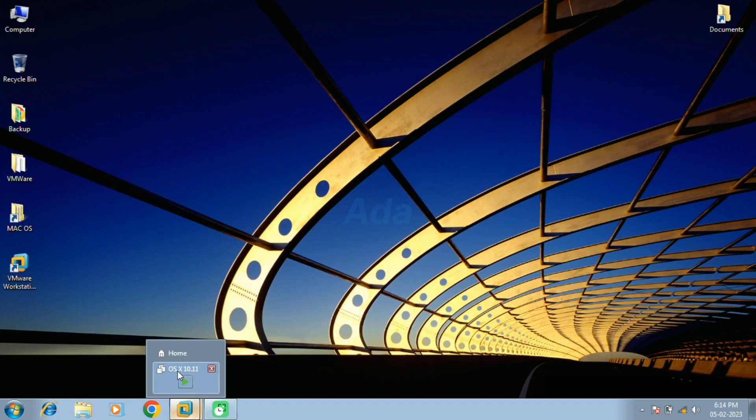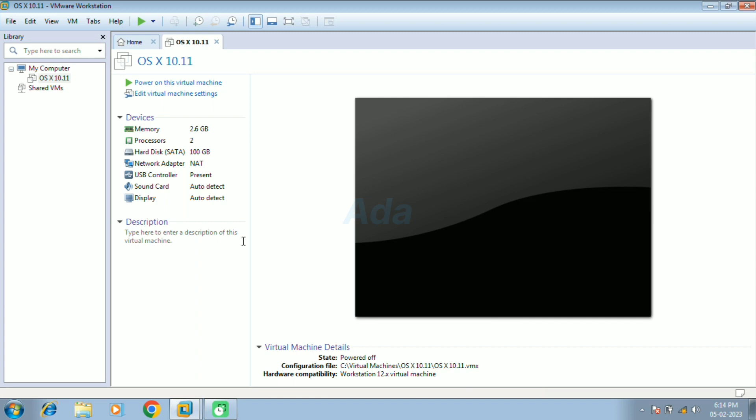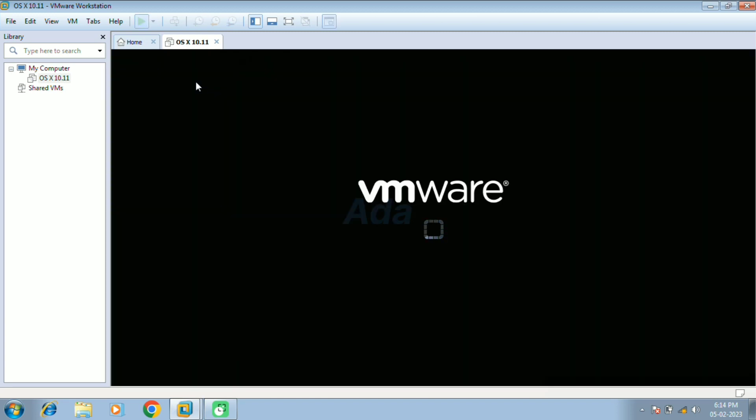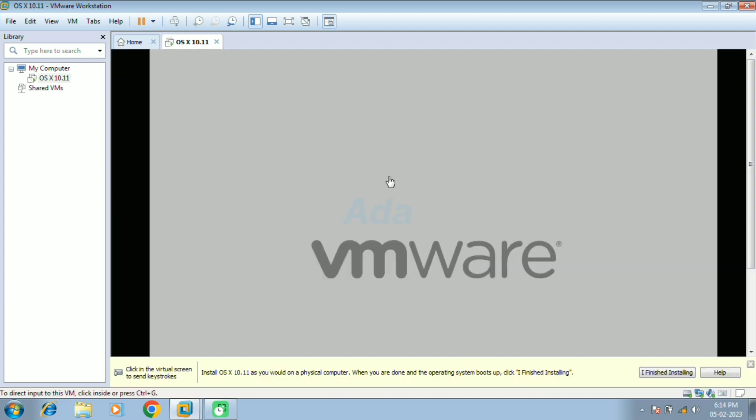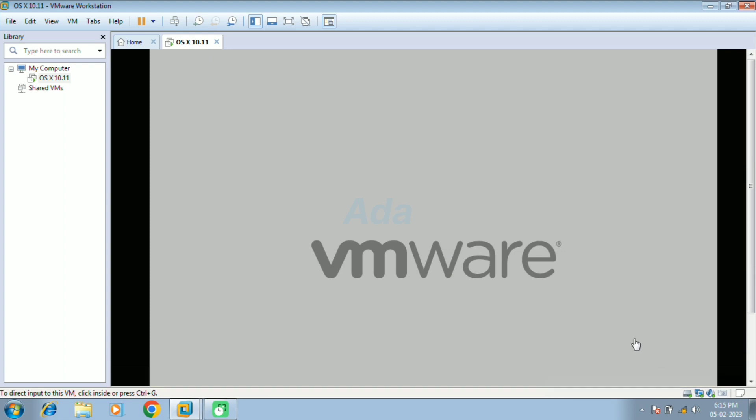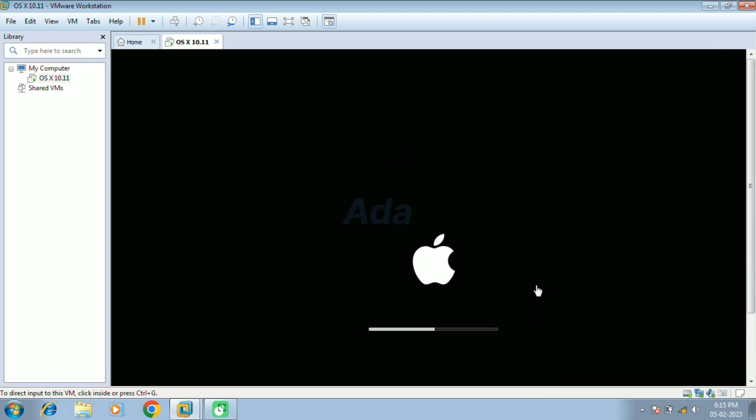Open the VMware and run our virtual machine for macOS. Now we can see that the Mac operating system is booting in the virtual machine.